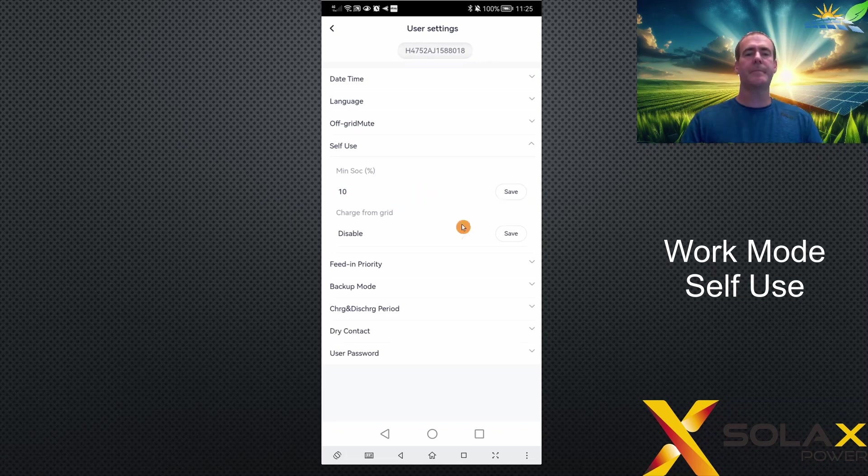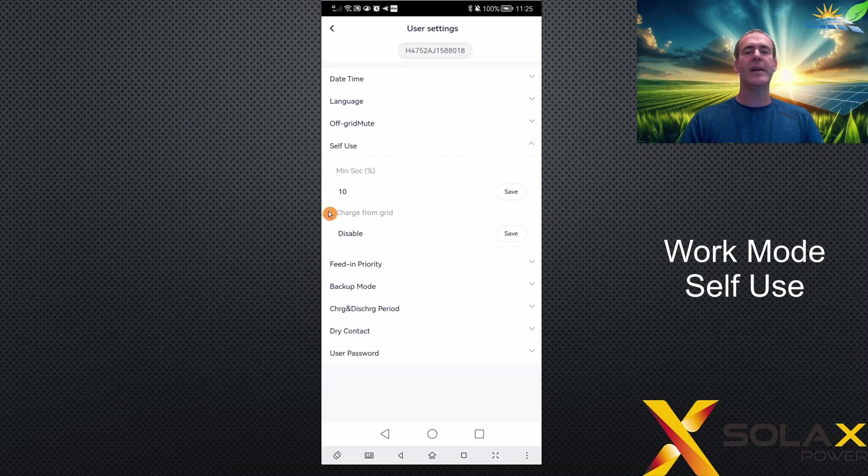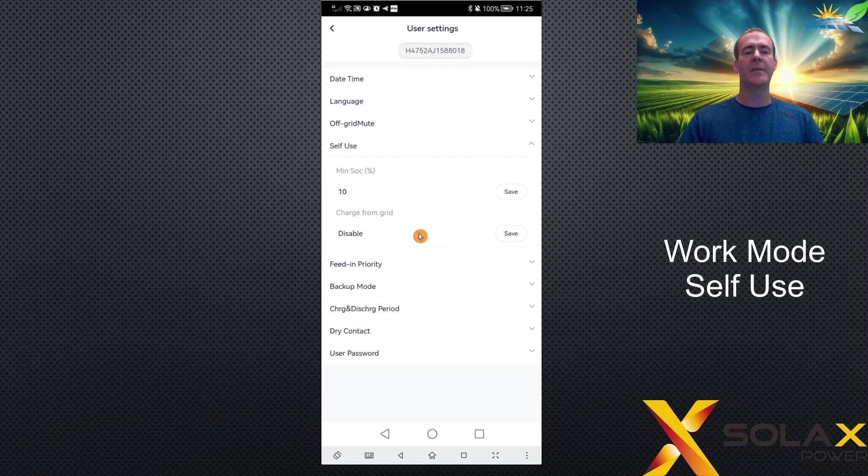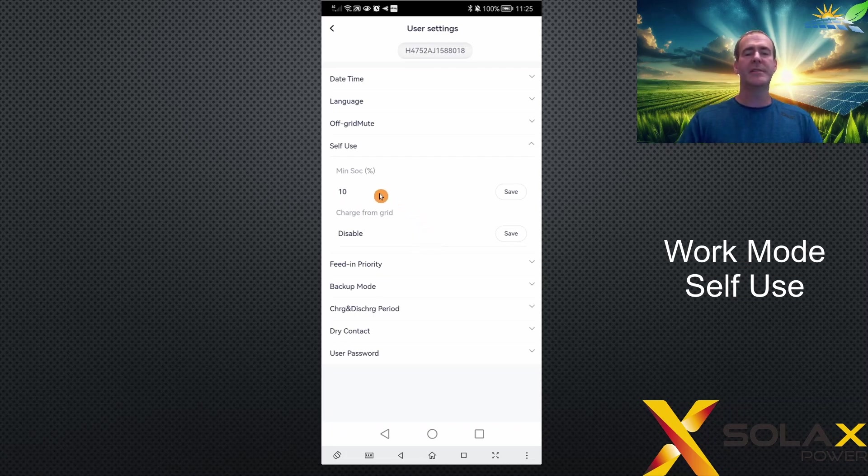Charge from grid setting: if you enable that, it'll allow your battery to be charged from the grid. Normally this is used when you want to charge in an off-peak period, and you need to set the times that you want the battery to charge.